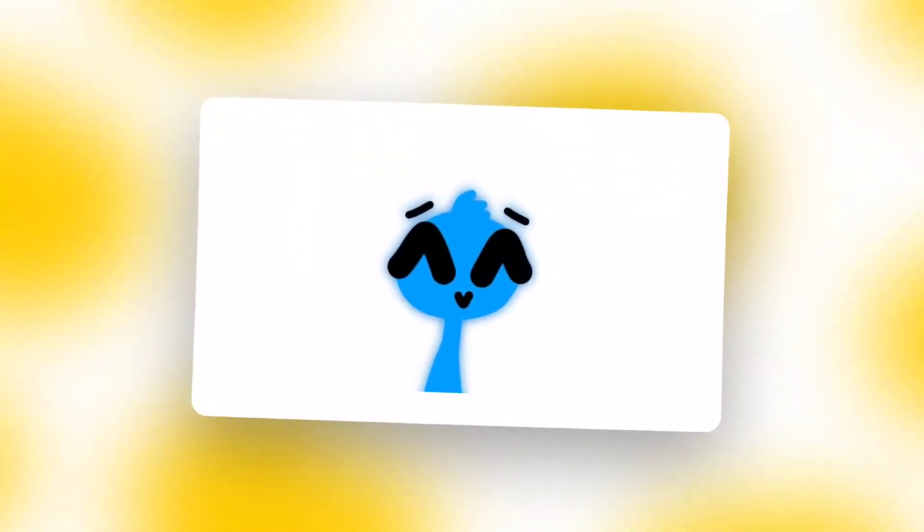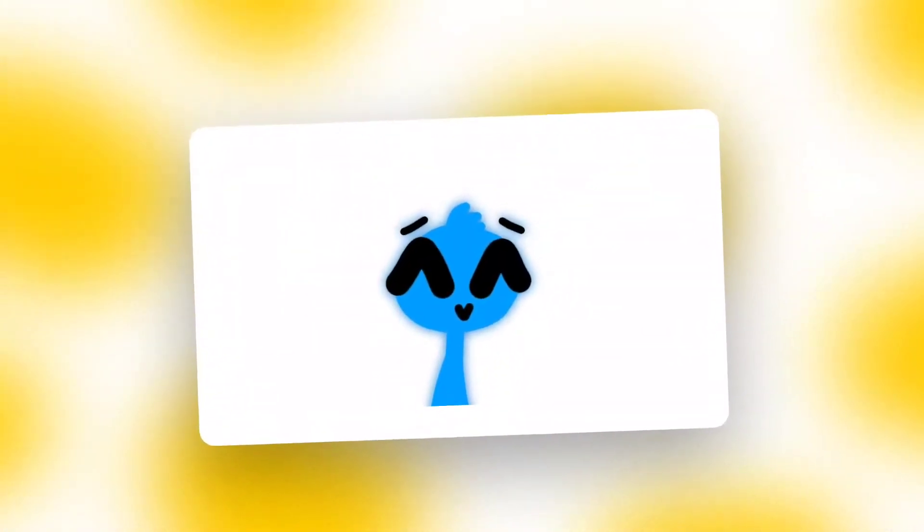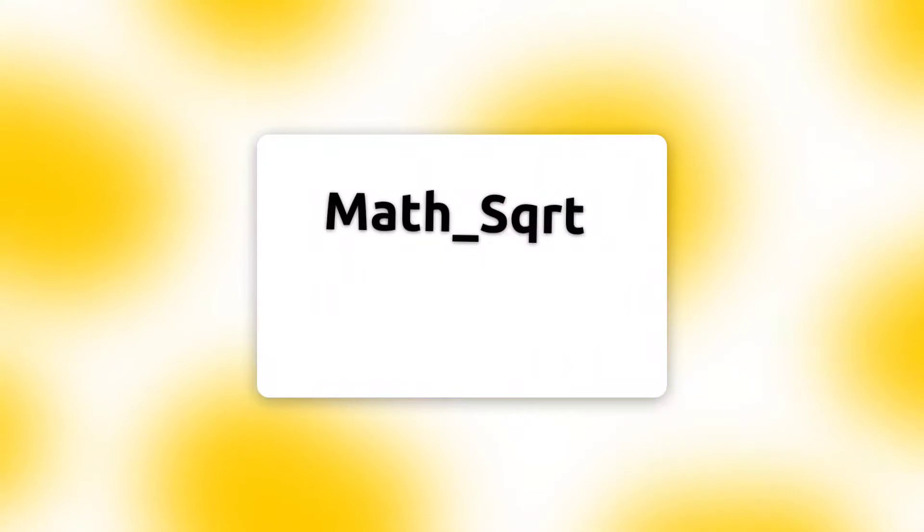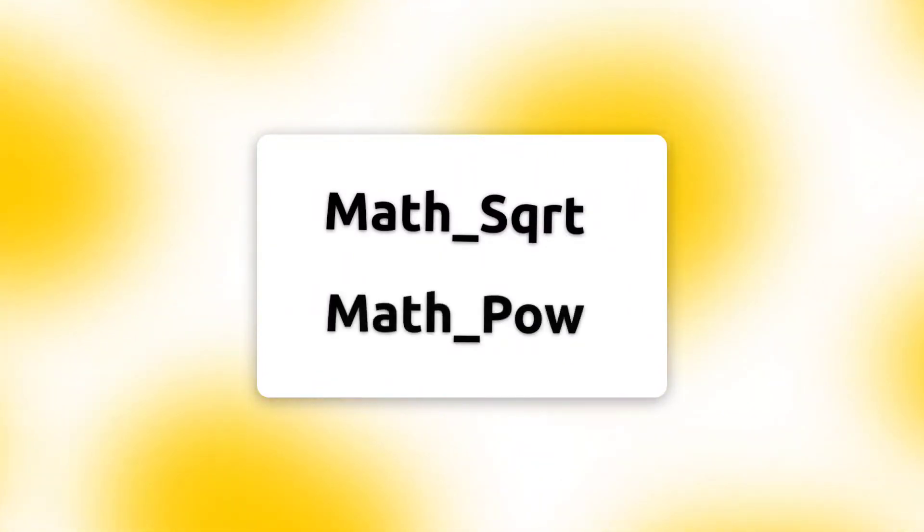Hello and welcome to my function tutorial series. This video is related to Math_Sqrt and Math_Pow in Max2D.